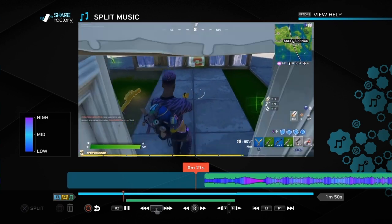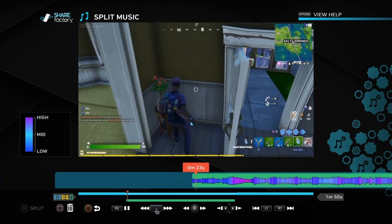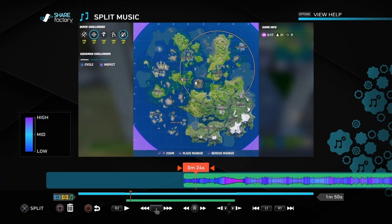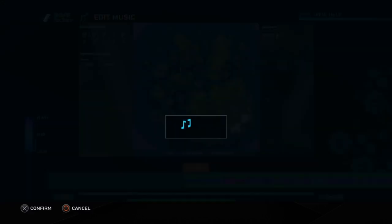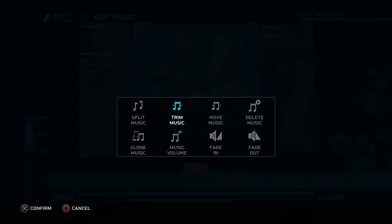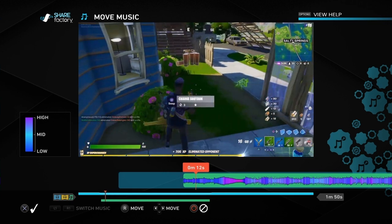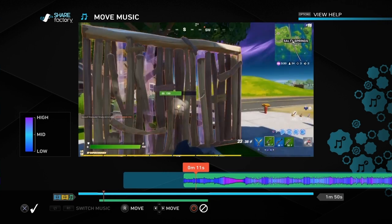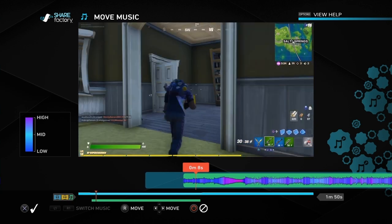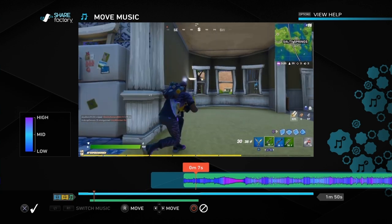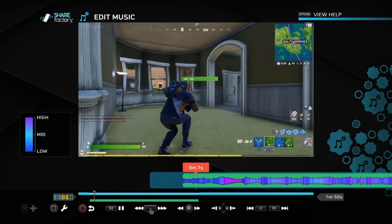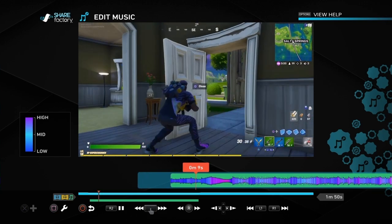We can use the square button and go to 'Move Music'. Click on Move Music and then we can move the music across our video to wherever we want it to start. Once we've done that we push the cross button and that bit is done.